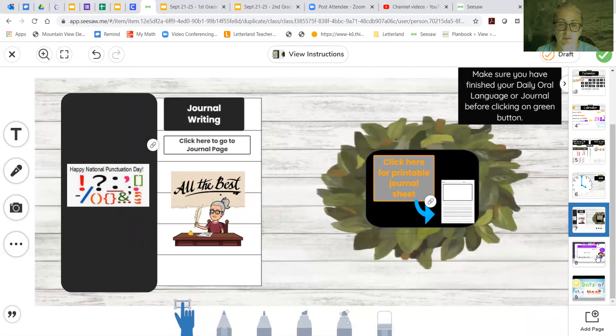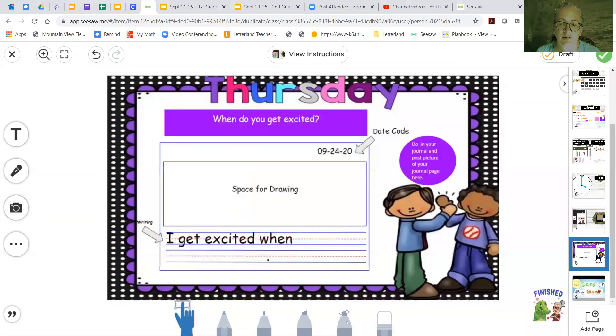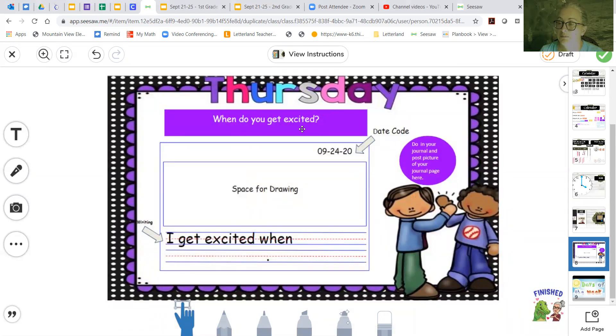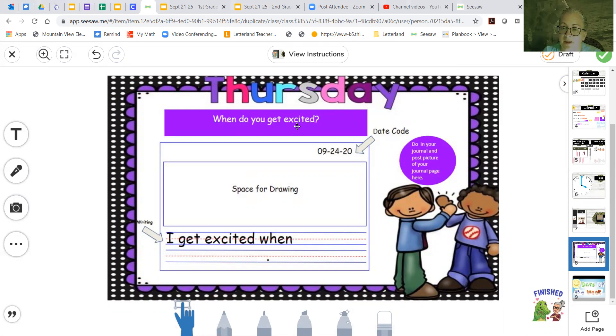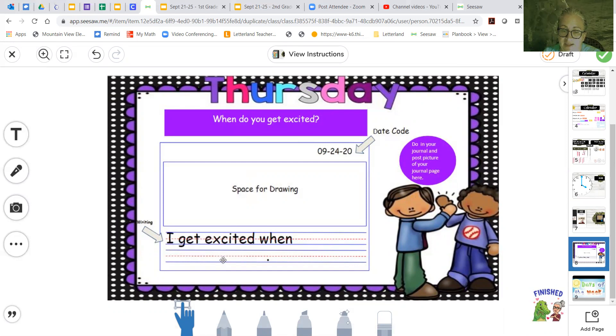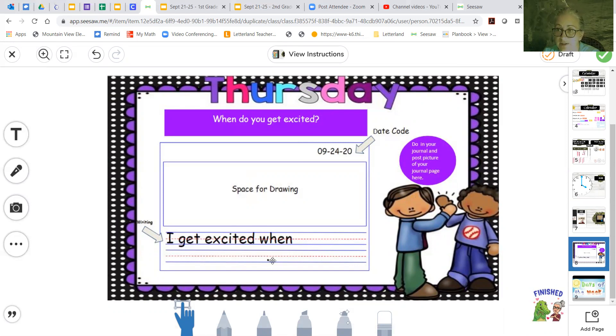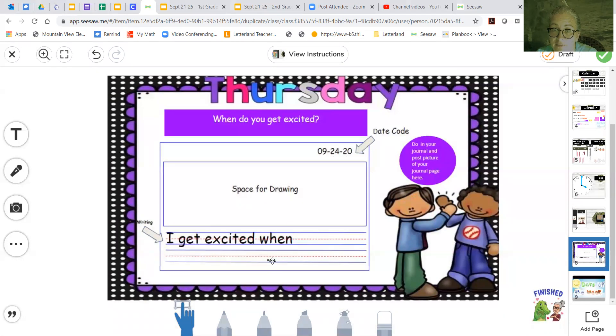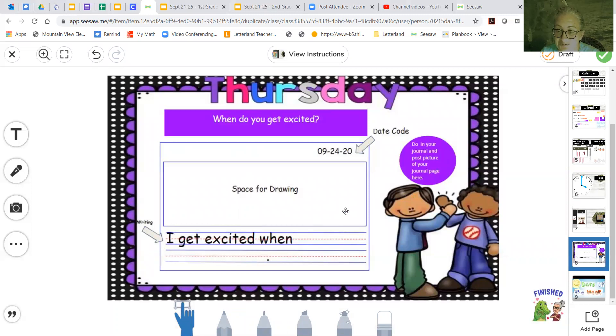All right. Let's go and see what our journal is about. When do you get excited? Tell about something that makes you excited. Okay. And remember to put today's date at the top. And you start out your sentence with, I get excited when? And I've got a little period here. You need to fill it all in and then add your period at the end. Because remember it is punctuation day. And if you're writing, you need to have that punctuation on punctuation day.